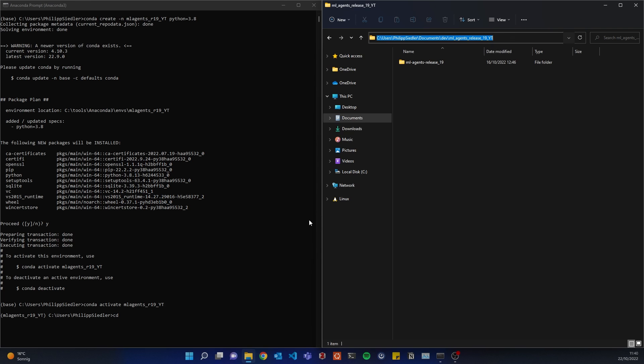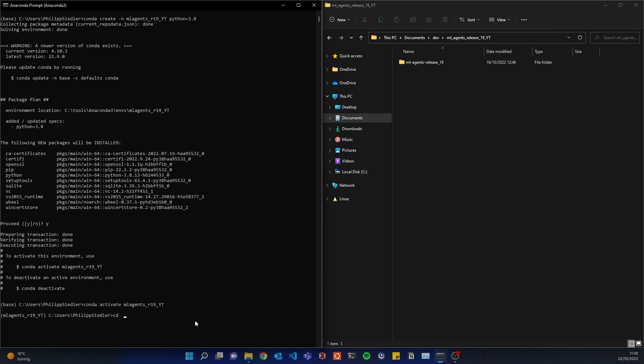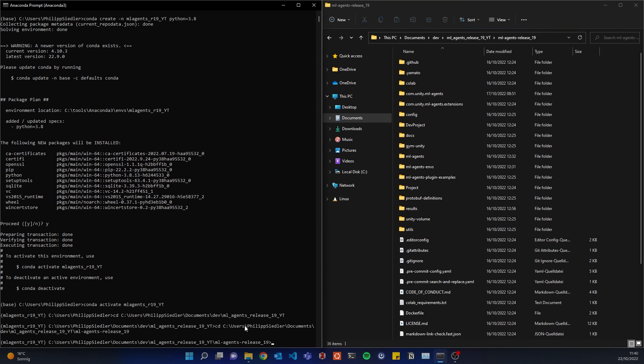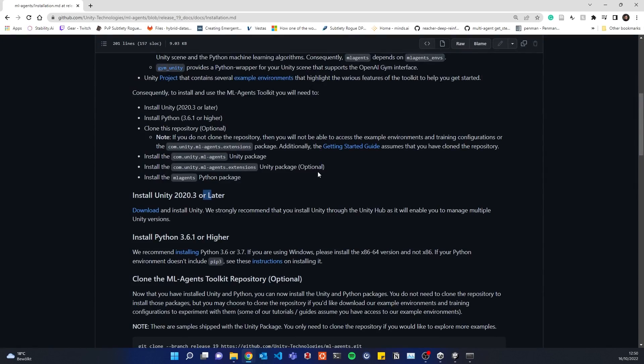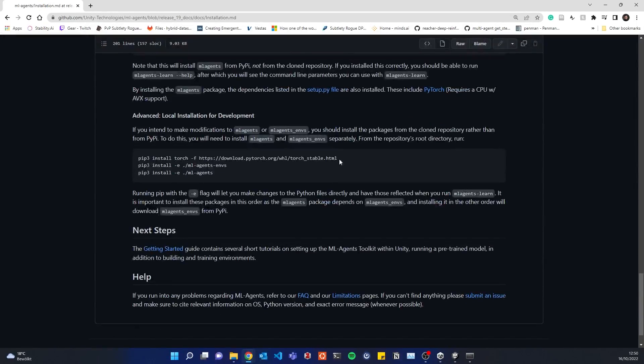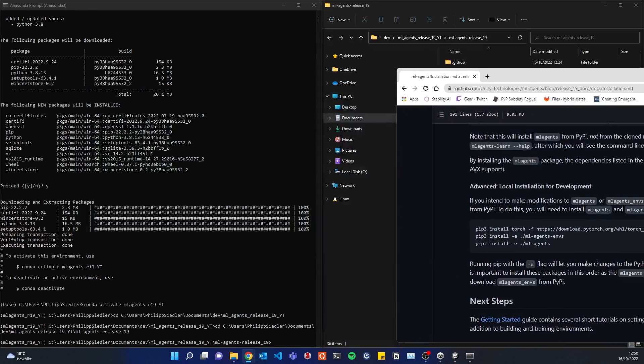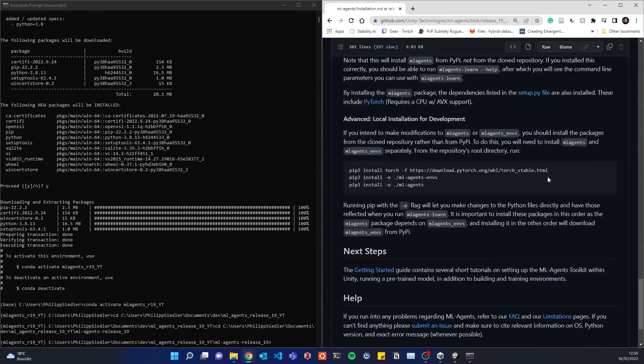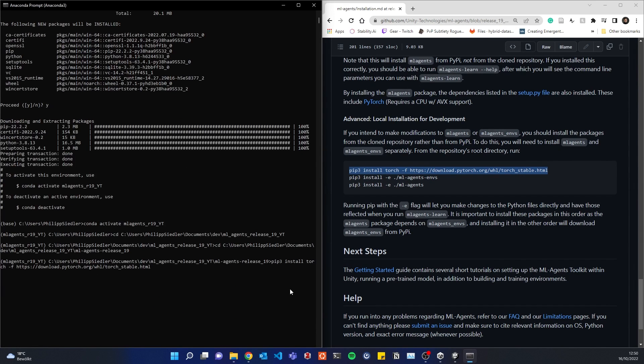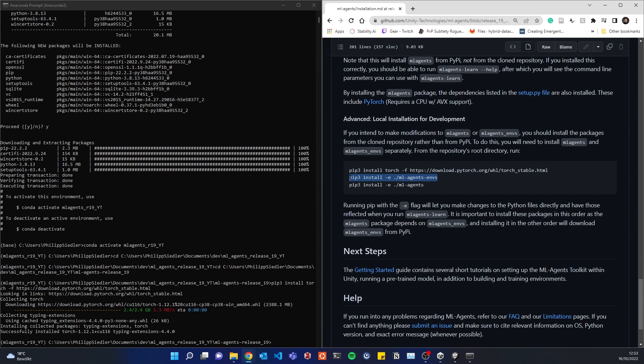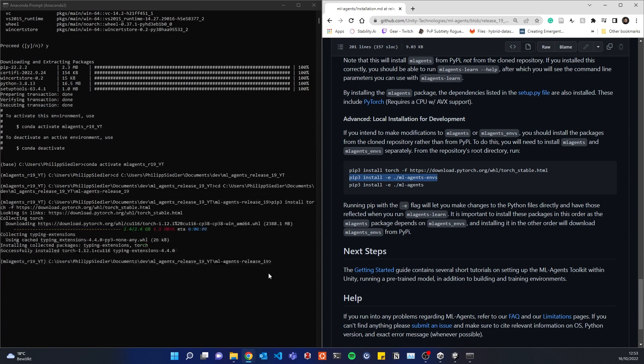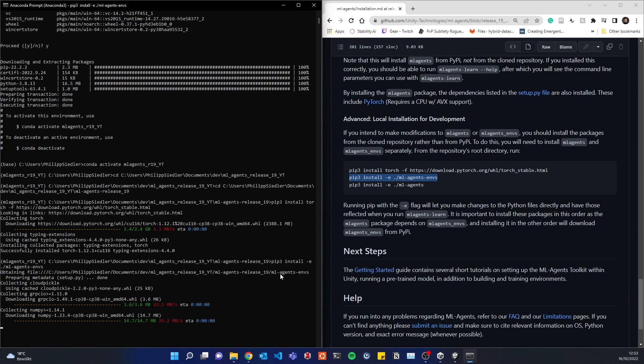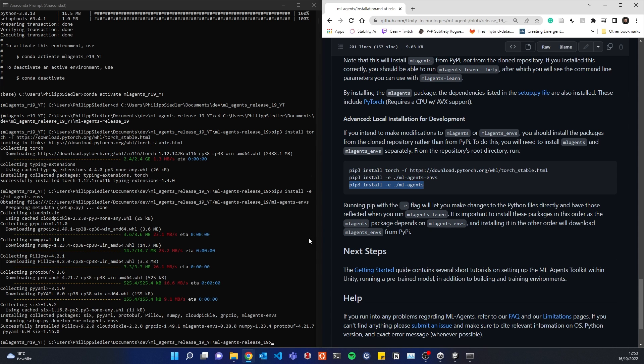I have to now navigate to this folder. So we are in ML Agents release 19, great. And from here, just in accordance to the installation document, I can now install using the advanced local installation for development. So I'll use the first command, like this. Alright, and then we'll go for the second one. Order is important here. So first, ML Agents Envs, and then ML Agents.